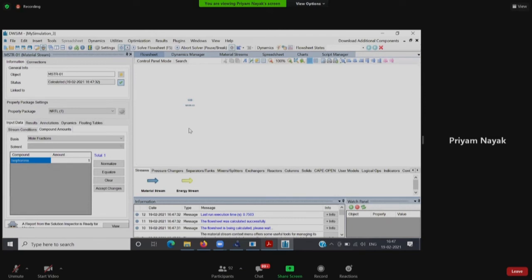Whether this compound will work throughout a full distillation or absorption column simulation is something we'll have to verify, since sometimes the imported data is sufficient to proceed and sometimes it is not. If more data is needed, you may have to search for vapor pressure vs temperature or Cp vs temperature data. But this is how you can import new compounds not available in the DWSIM database. Try finding a compound not in DWSIM and practice importing and simulating it.